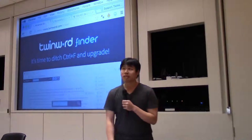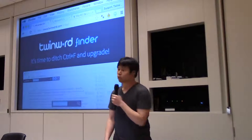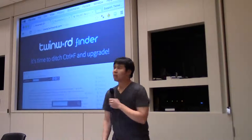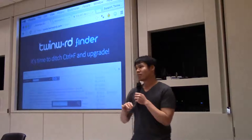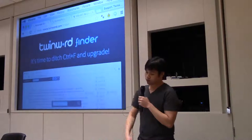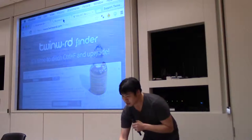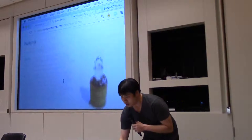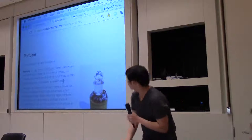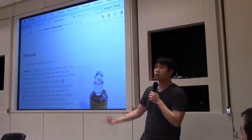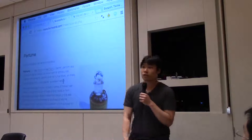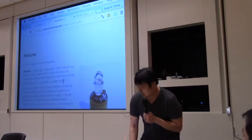It's a Chrome extension called TwinWord Finder and it's an advanced Control F. Let me share with you how that works. This is just one of the Wikipedia articles we pulled into our demo page.